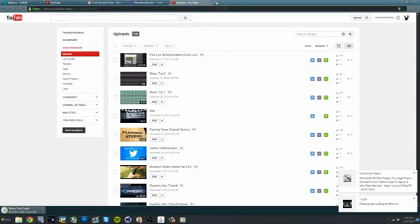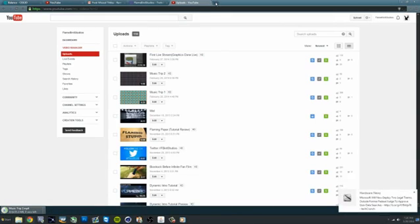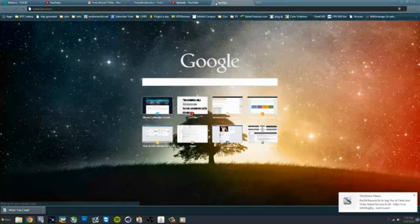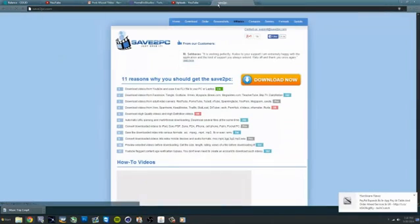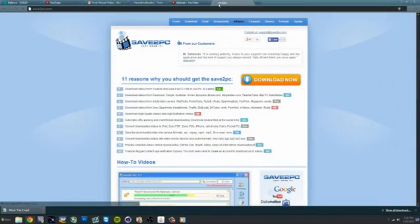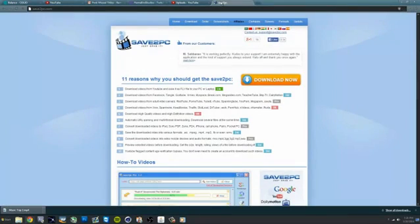To download videos that are not your own, you will need to use a third-party download manager like DVD Soft or Save to PC.